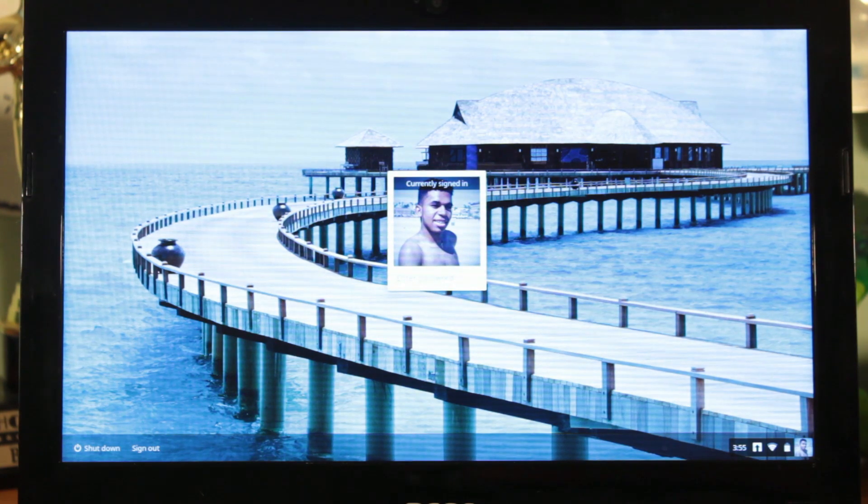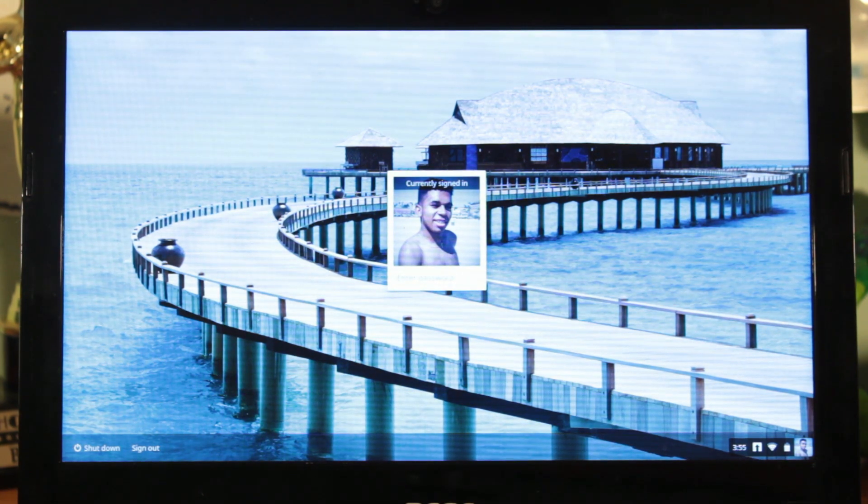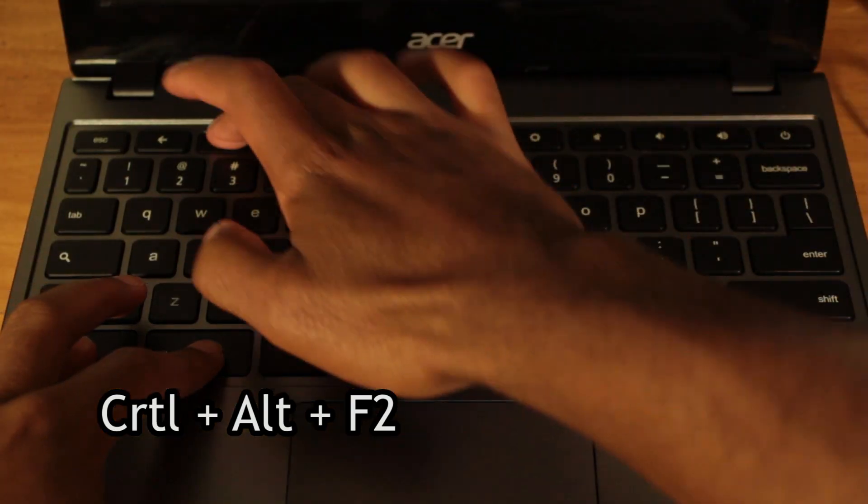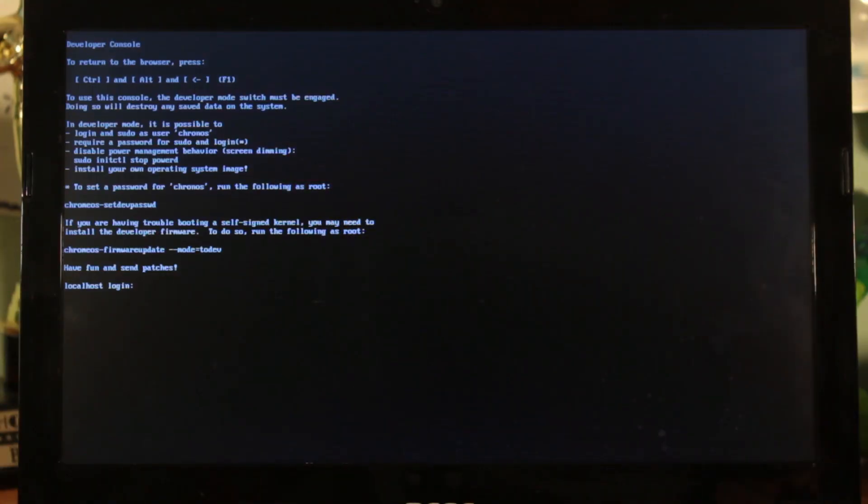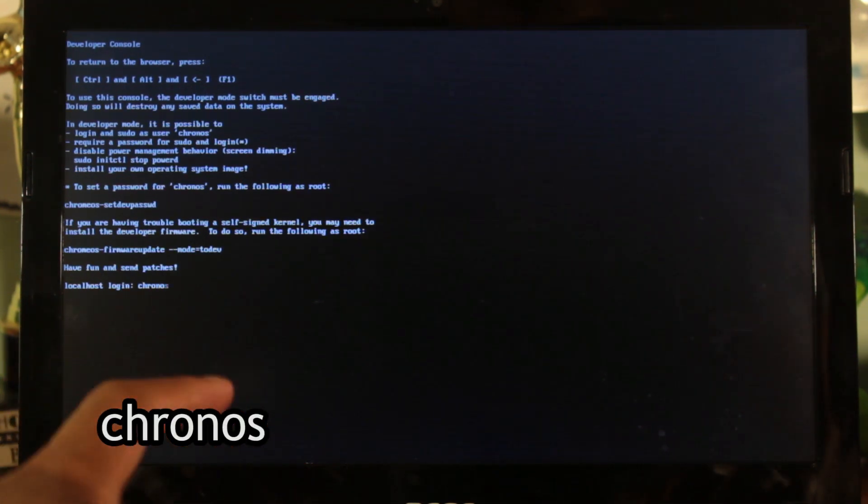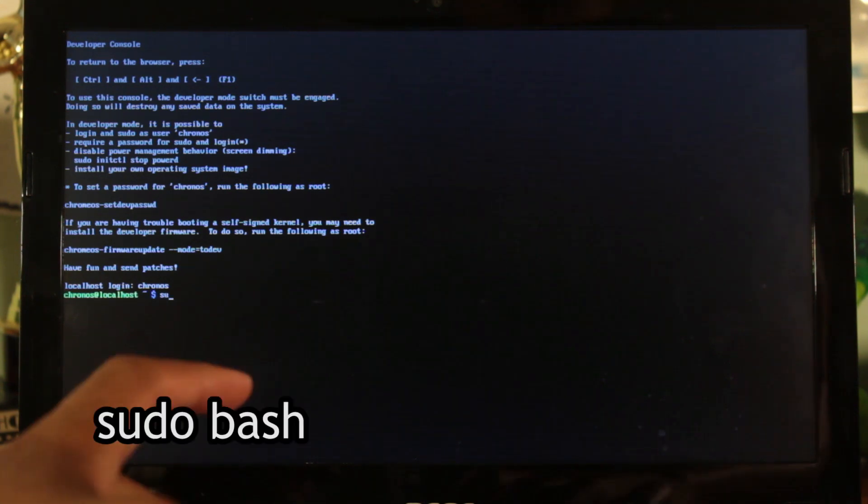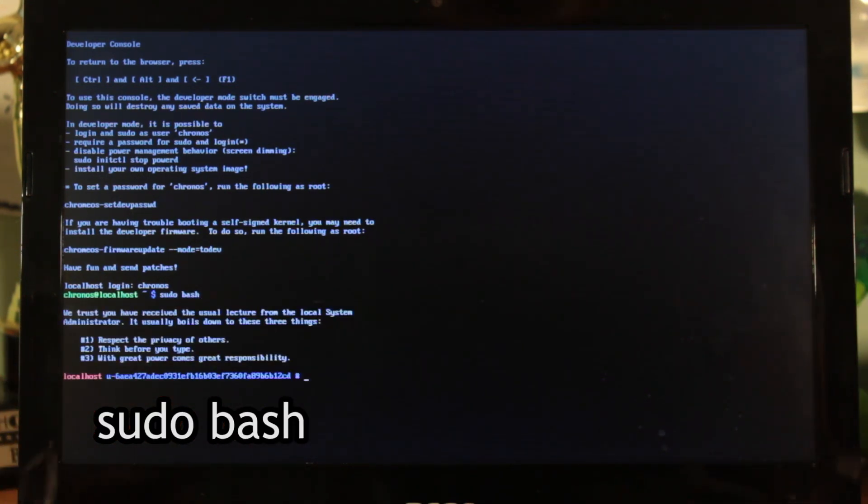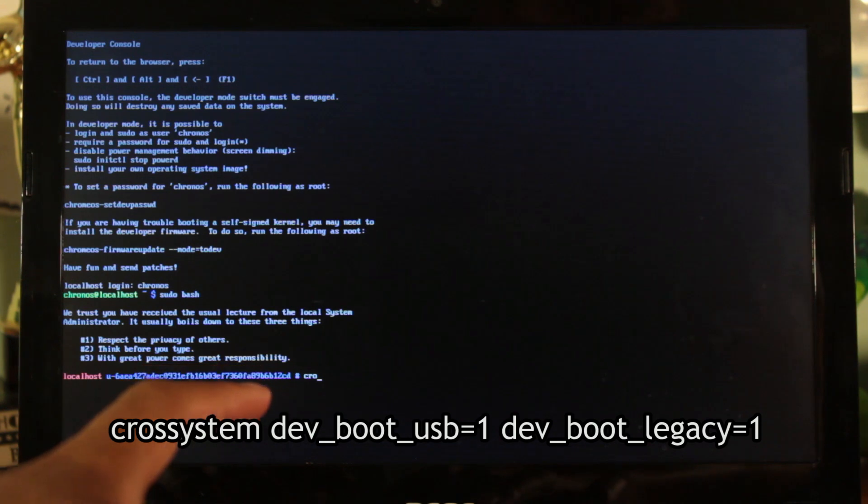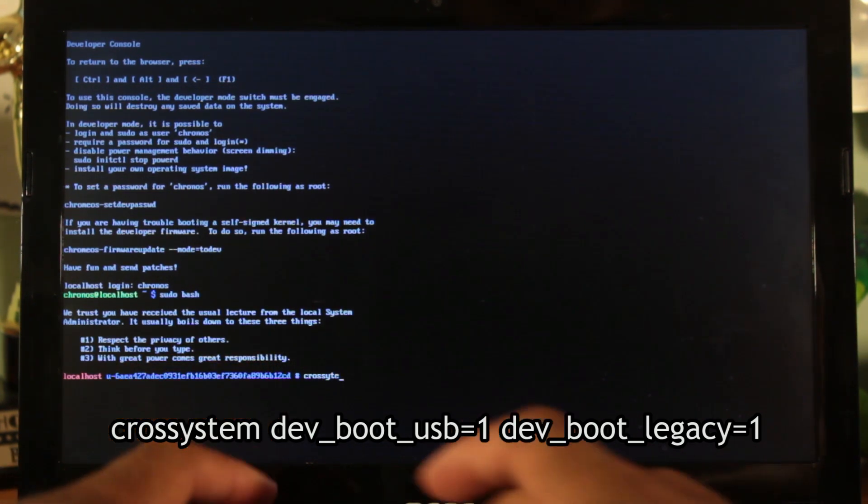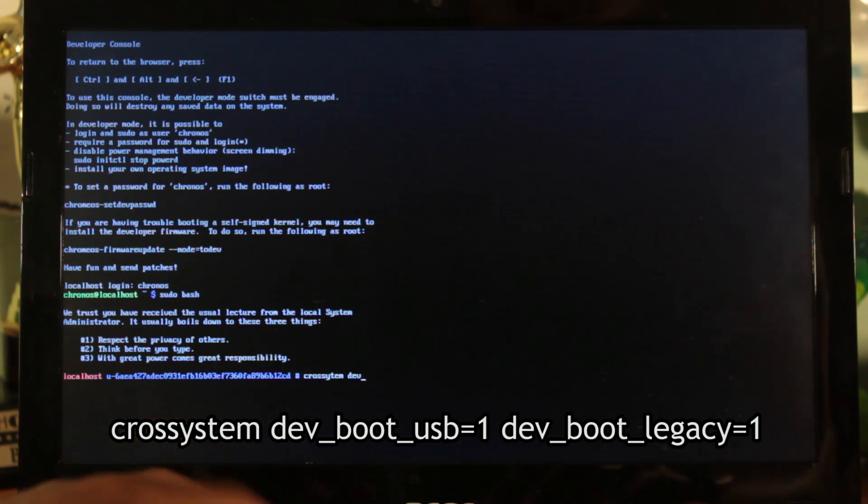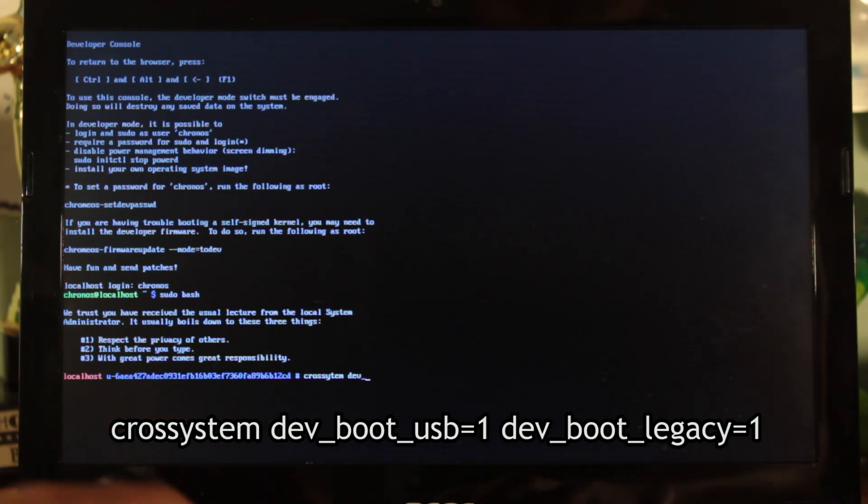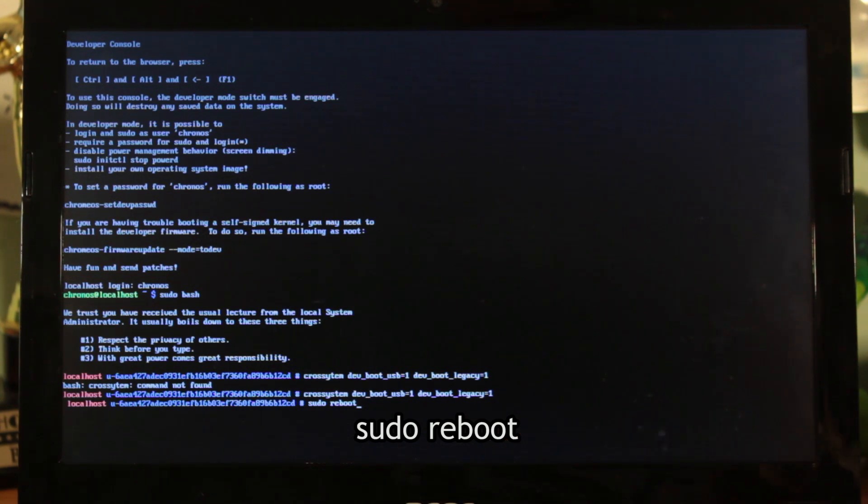Finally in order to boot from USB you will need to enable the legacy BIOS on your Chromebook. On the Chrome login screen press ctrl plus alt plus F2 to enter the shell window. Once you are inside the shell window type in the following: chronos sudo bash crosssystem dev_boot_usb=1 dev_boot_legacy=1. Then type in sudo reboot.